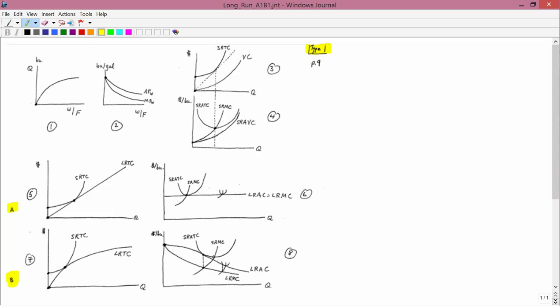The top part reminds you what Type 1 is in the short run. Graph 1 shows the cross section of the production function that generates everything else that Type 1 is. Graph 2 reminds you what the average product of water and the marginal product of water is, where the variable input is water holding fertilizer fixed. From graph 1 you can go to graph 3 showing short run total cost and variable cost. And from graph 3 you can get graph 4 showing the average and marginal: short run average total cost, short run average variable cost, and short run marginal cost. So graphs 1, 2, 3, and 4 we have done before — that's just a repeat.